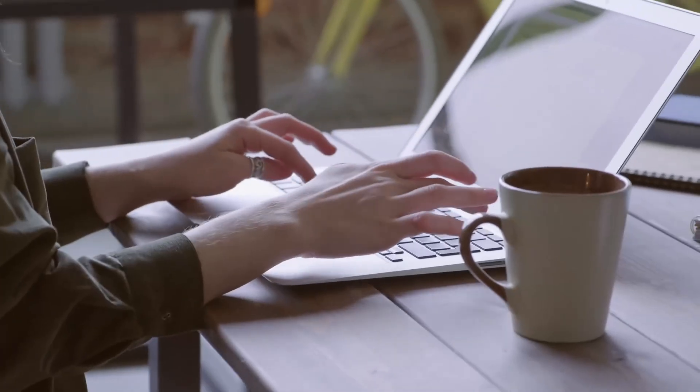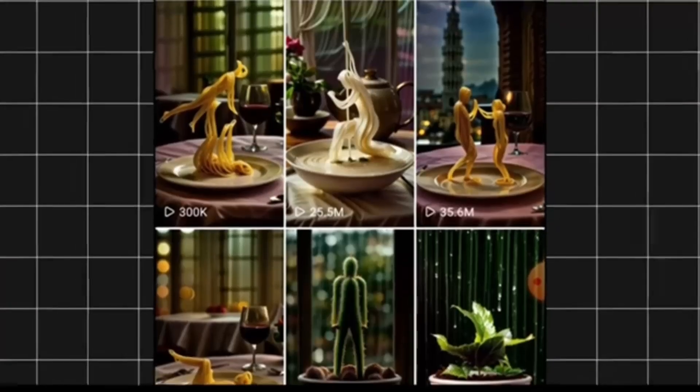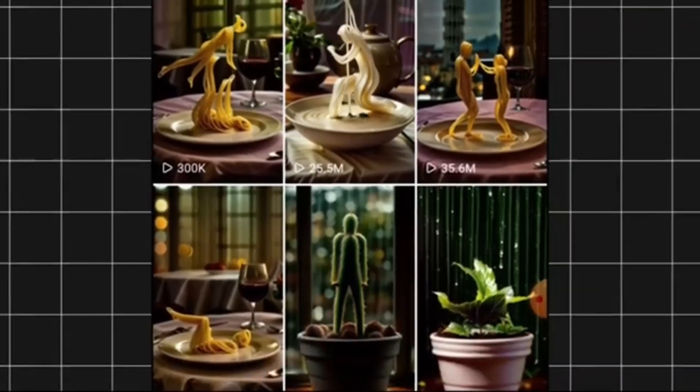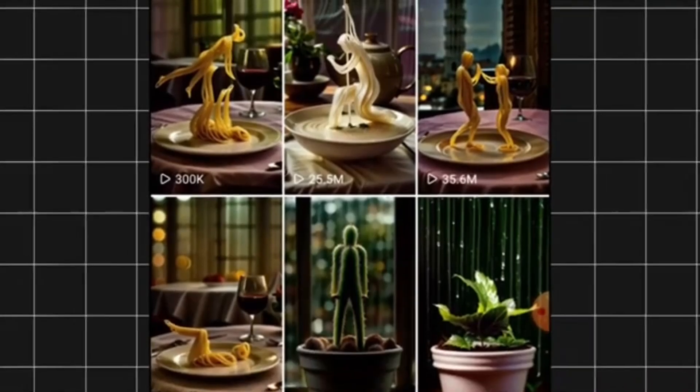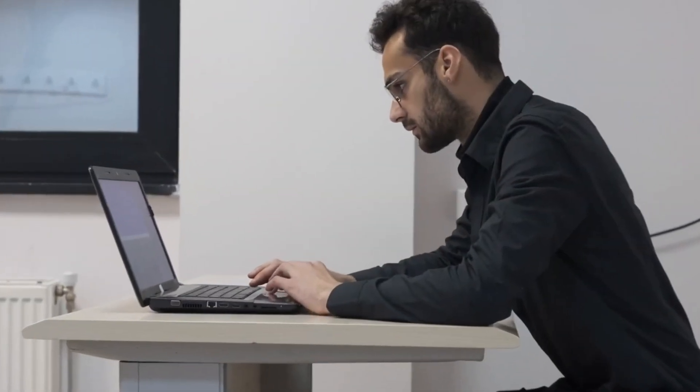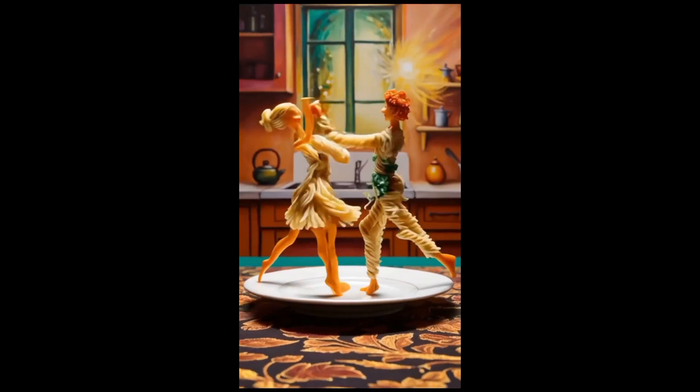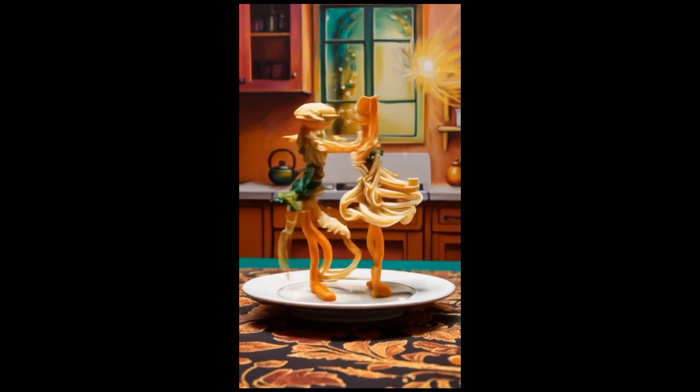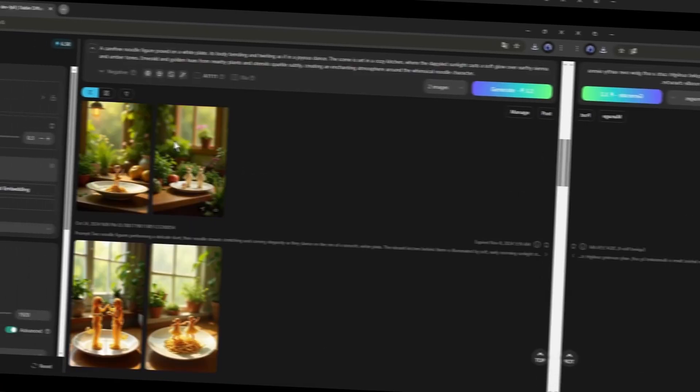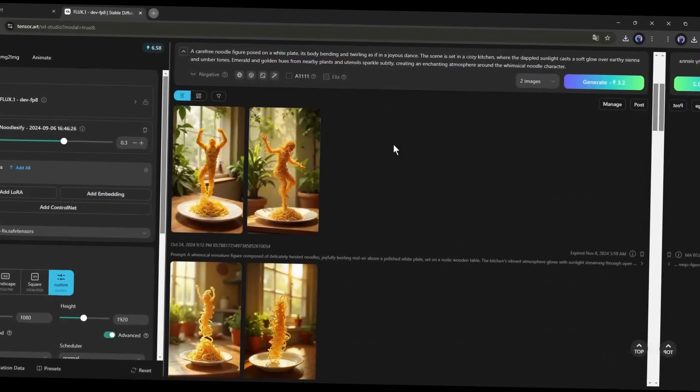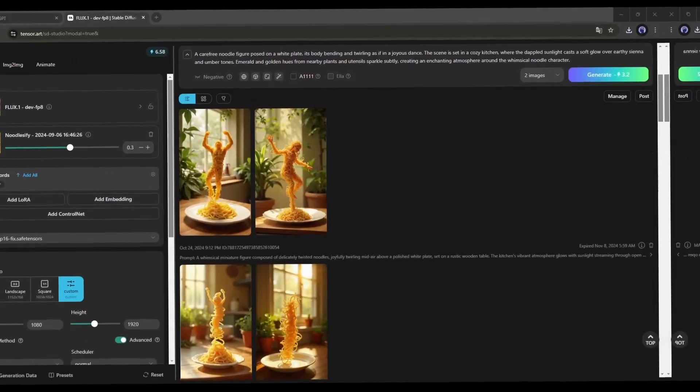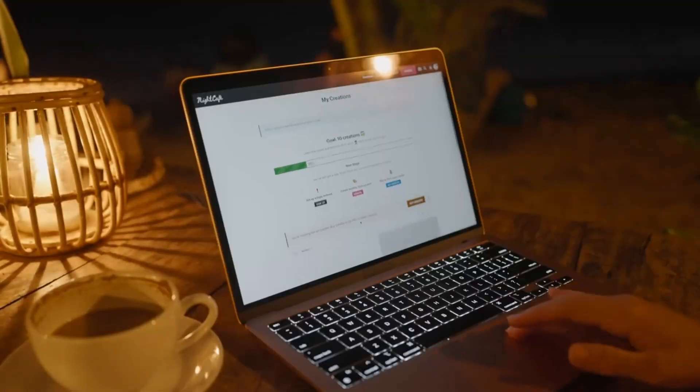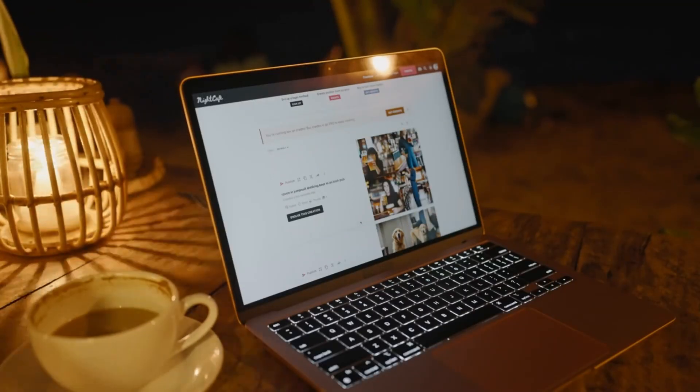The method of creating both noodle and emoji videos is the same. Today, let's see how you can create a dancing noodles video. To create this kind of video, first of all, you have to generate some images of dancing noodles. And to generate good images, you need some good prompts.